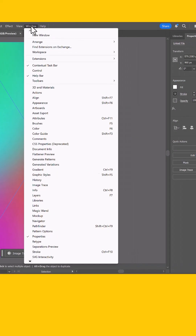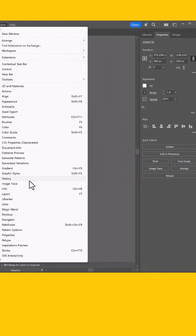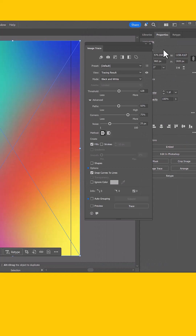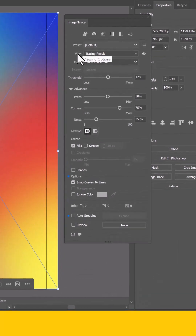First thing you're going to want to do is go to Window and look for Image Trace. Once you open your Image Trace menu, it's as easy as clicking a few different settings.